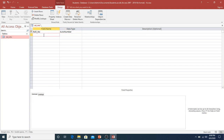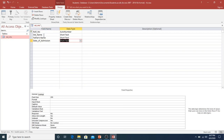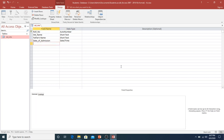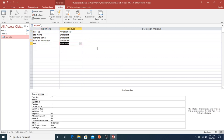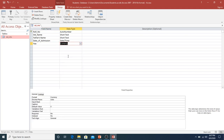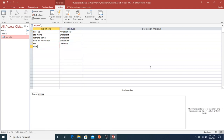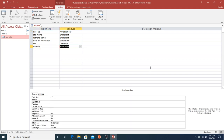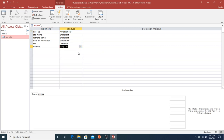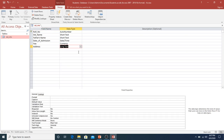I need more fields. I will add student name, father's name, and date of admission — for which I will give the data type date and time. After that, I will add a fee field and give it a data type. Then I will add an address field and give it the long text data type, which allows more than 255 characters.